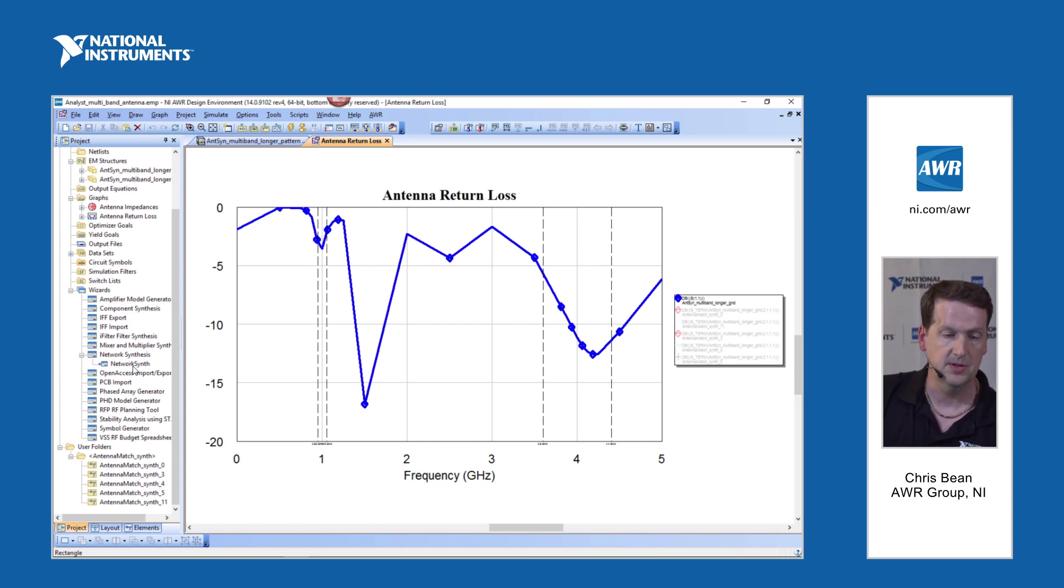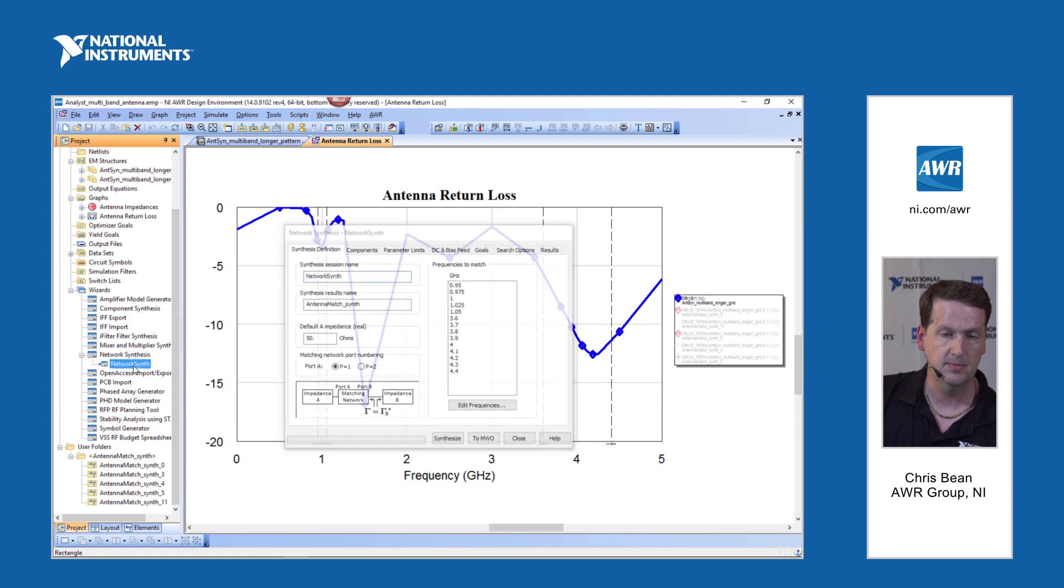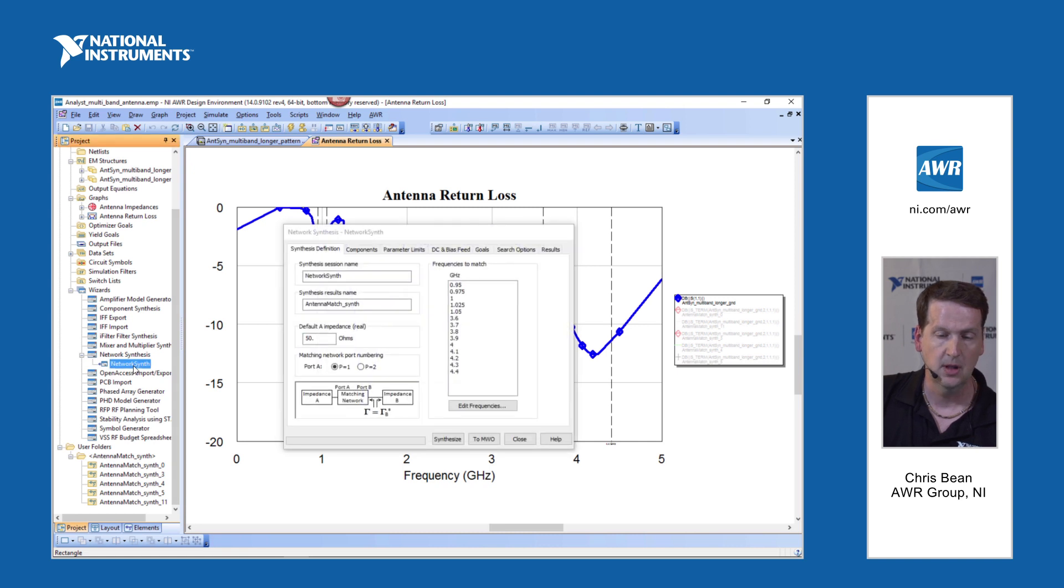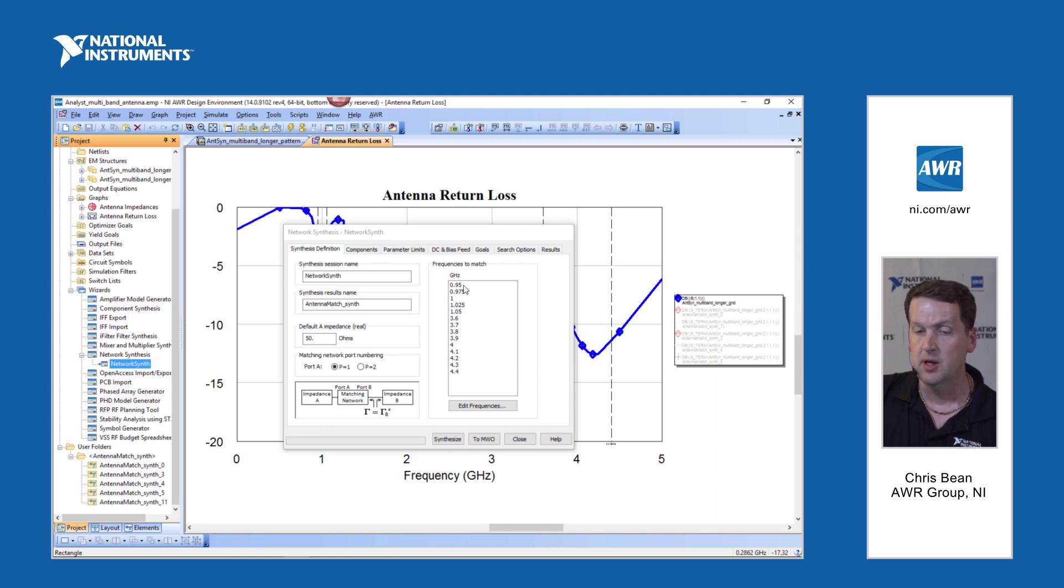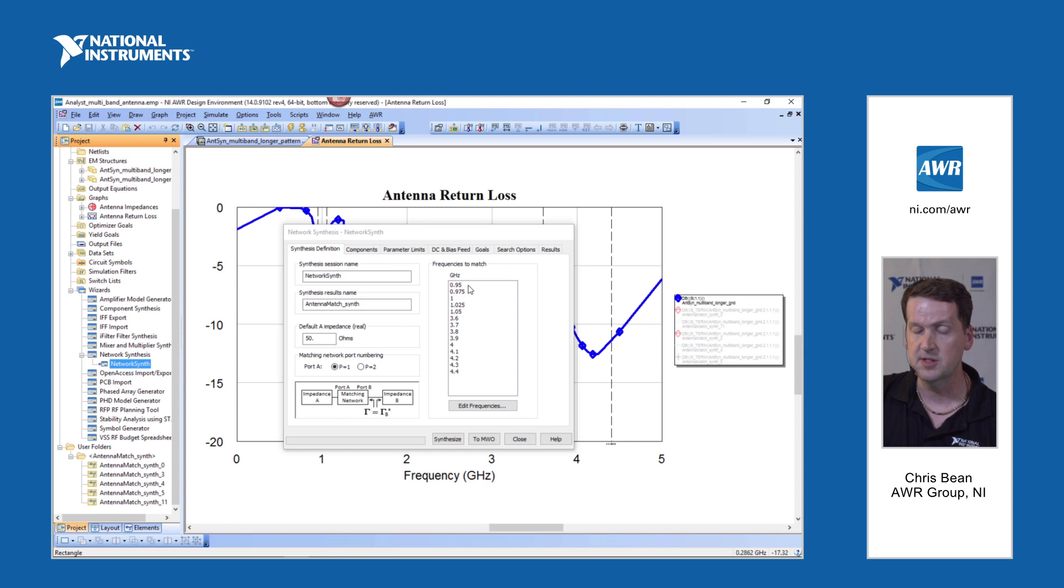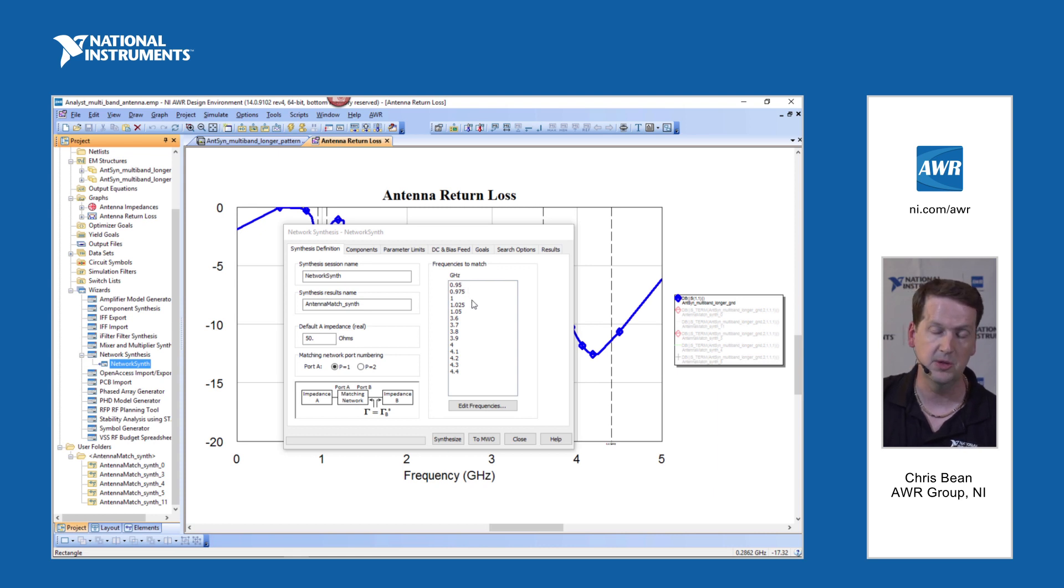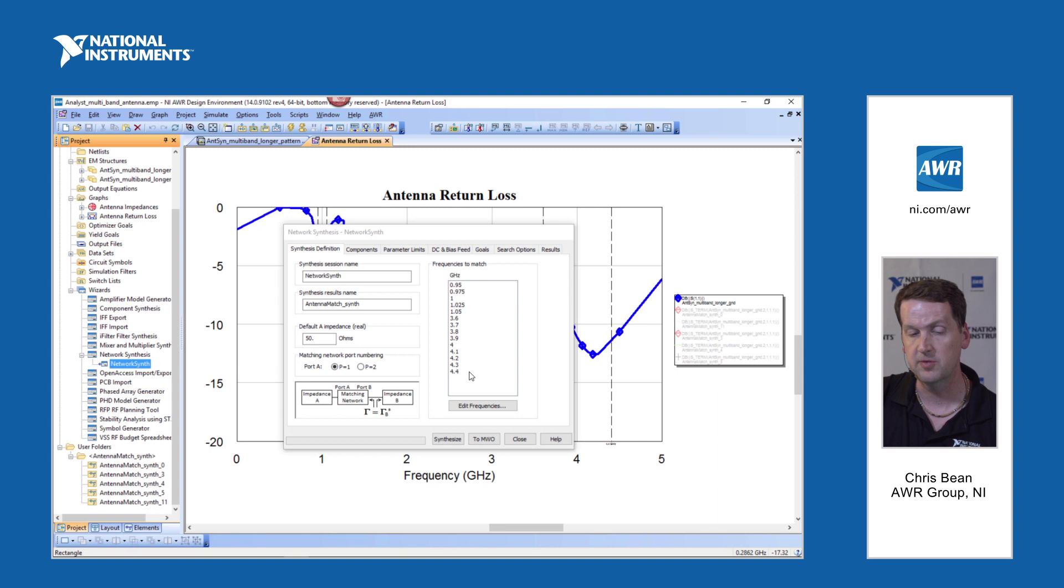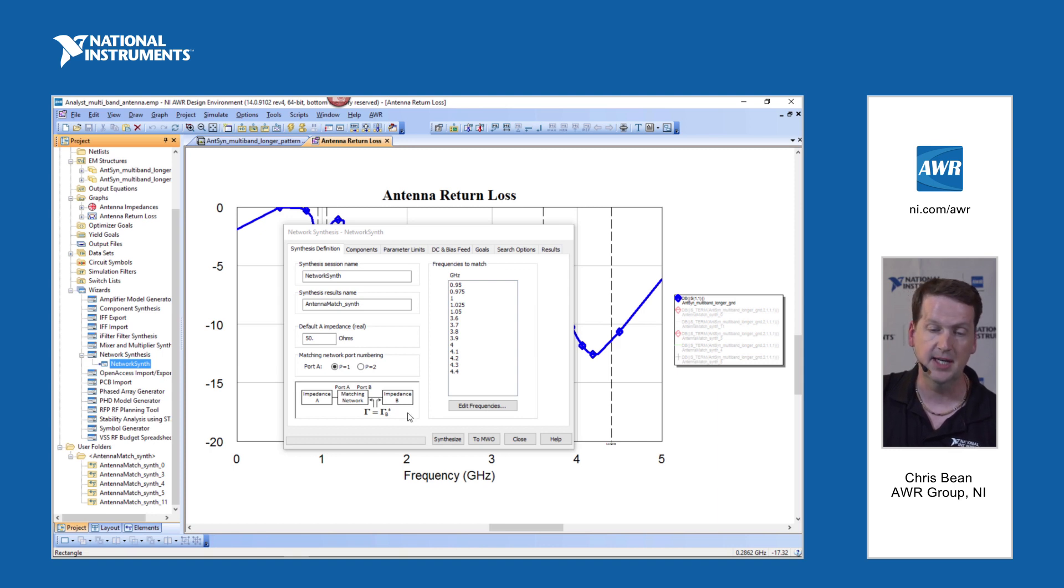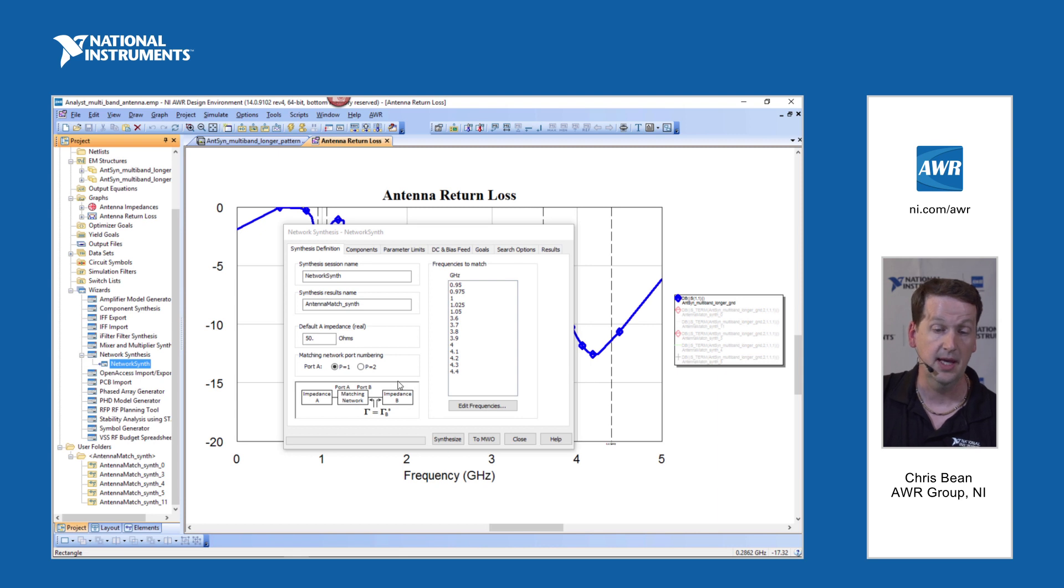So let's bring up the wizard instance here. And it's the same approach. It's going to be a conjugate match. In this case, we've got the bigger frequency list. And if we look at the frequencies, it represents the dual band nature of the problem we're trying to solve from 0.95 to 1.05 gigahertz and then 3.6 to 4.4. And just to reiterate again, impedance B here, that's going to be this antenna in this case.